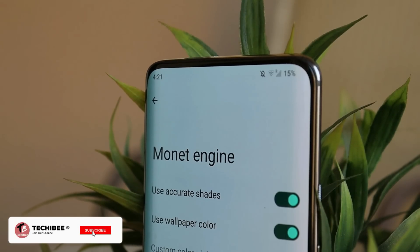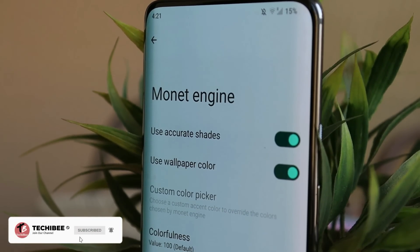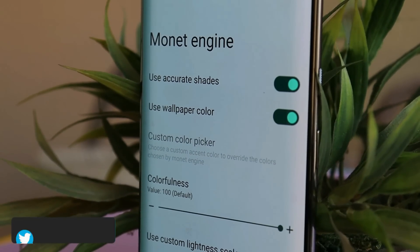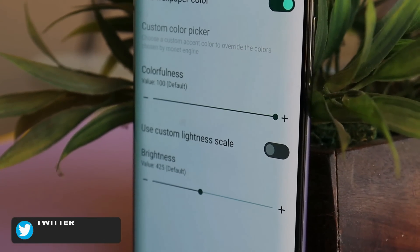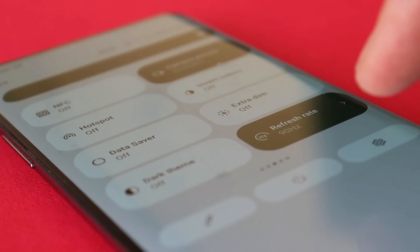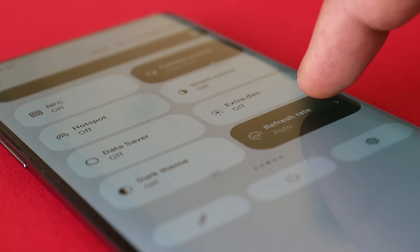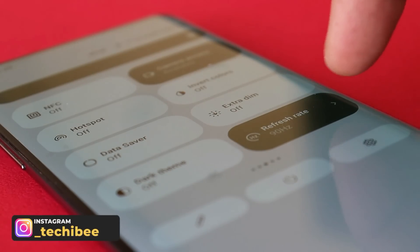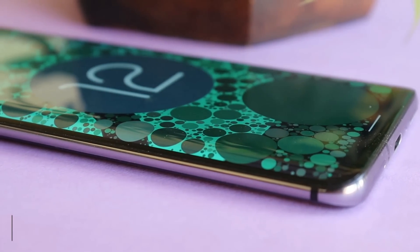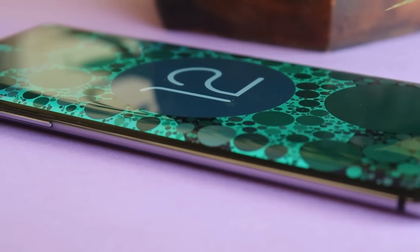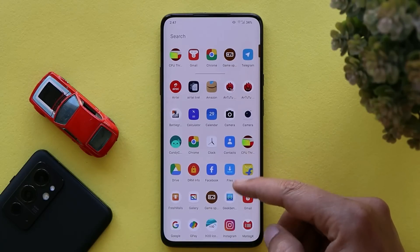Welcome back to another custom ROM video. This time we are trying out KOSP 2.3 based on Android 12 for the OnePlus 7 series. In this video we'll take a quick look at how stable this ROM is to be used as a daily driver. I've been using this ROM since yesterday and till now no major issues found — quite a stable Android 12 custom ROM for OnePlus 7 series.